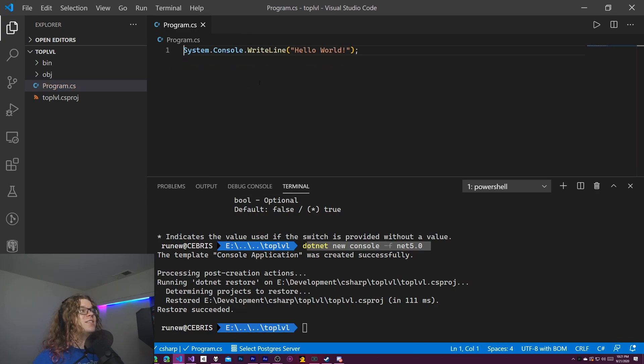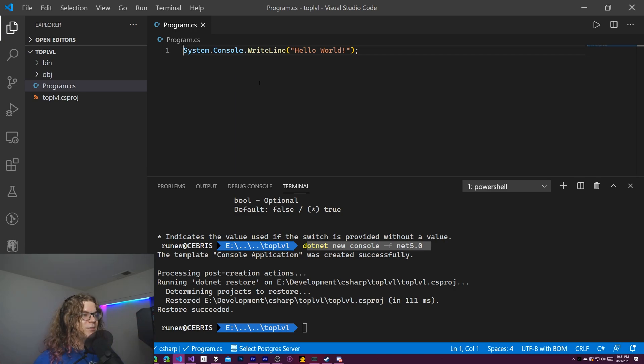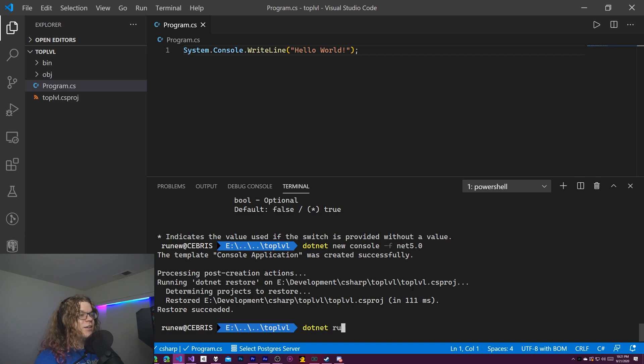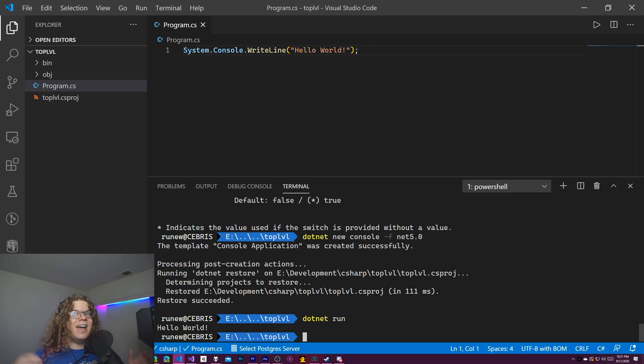We can do one line and do system dot console dot write line. That is also a fully functioning C sharp program. And we can just dot net run this and we're going to see hello world pop up. And we do.